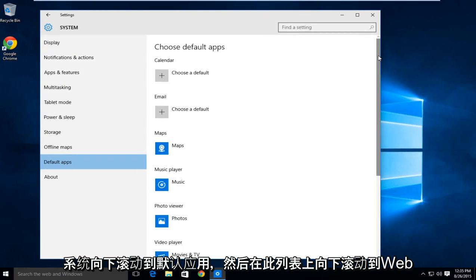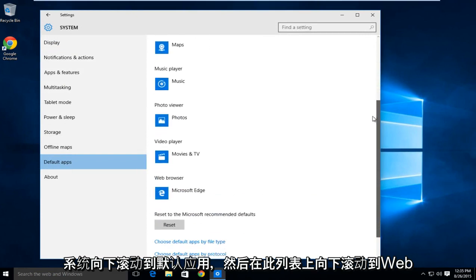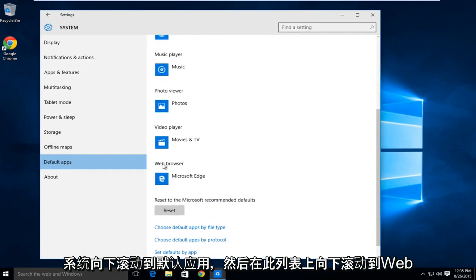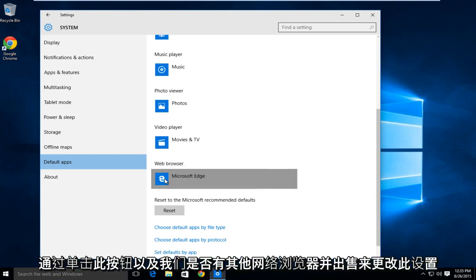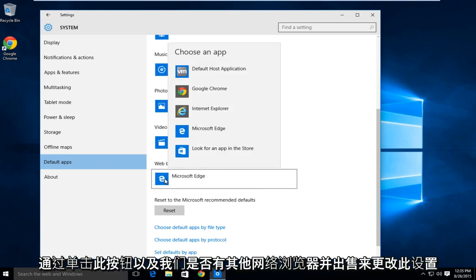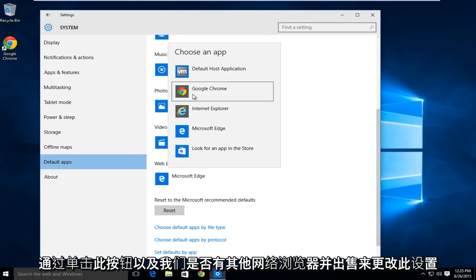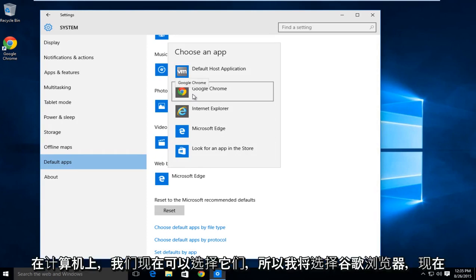Then scroll down on this list to Web Browser. We right now see that our default web browser is Microsoft Edge. We can change this by clicking on this, and if we have any other web browsers installed on the computer, we can select them now.